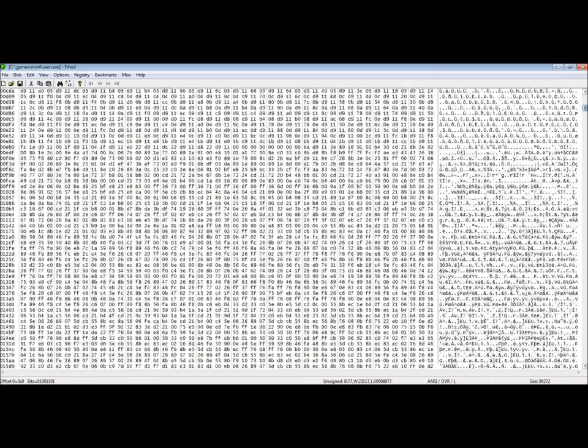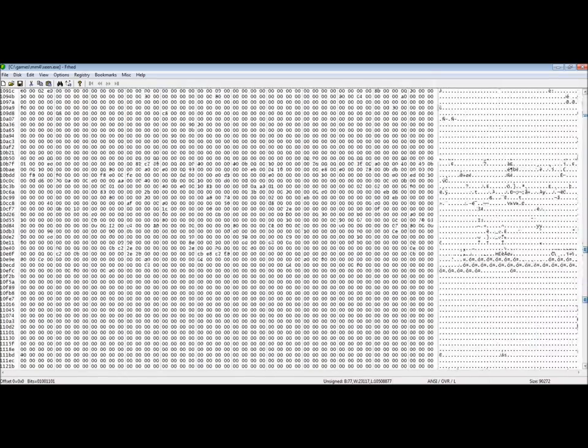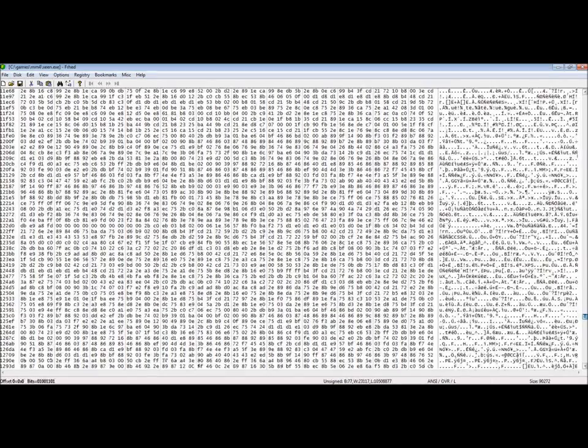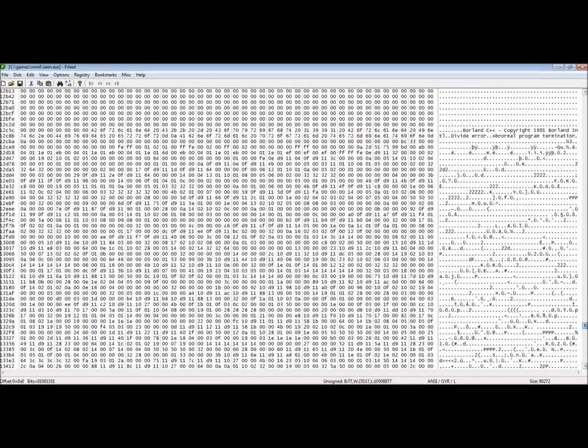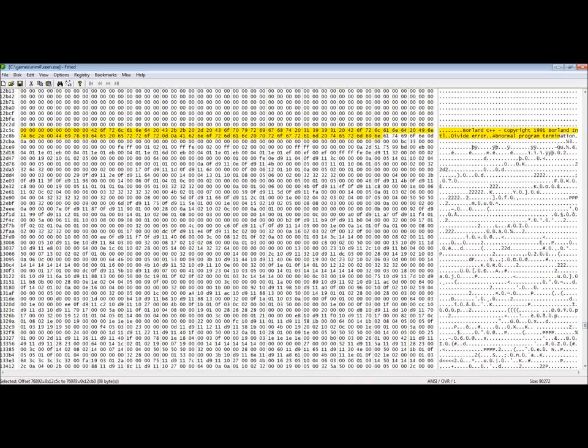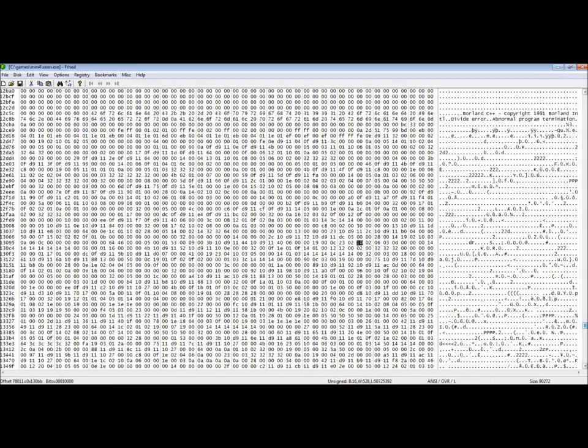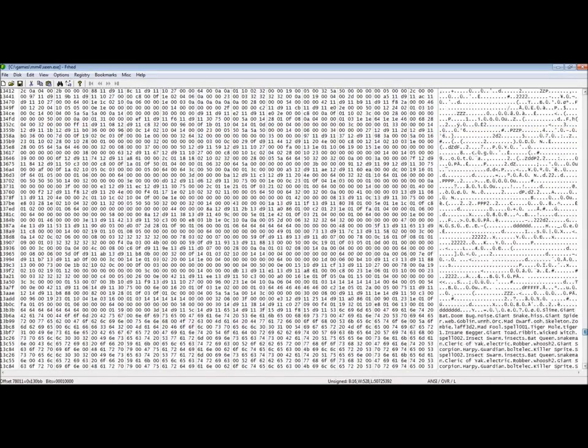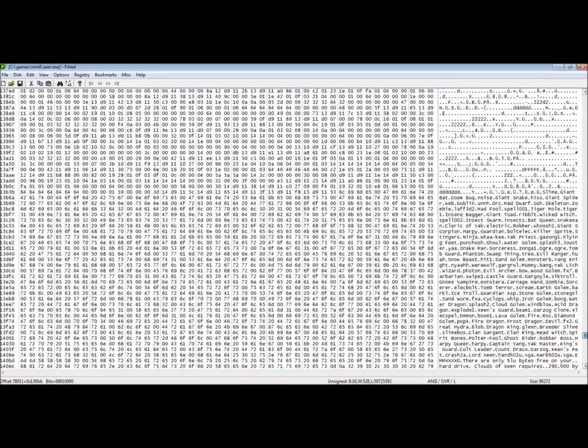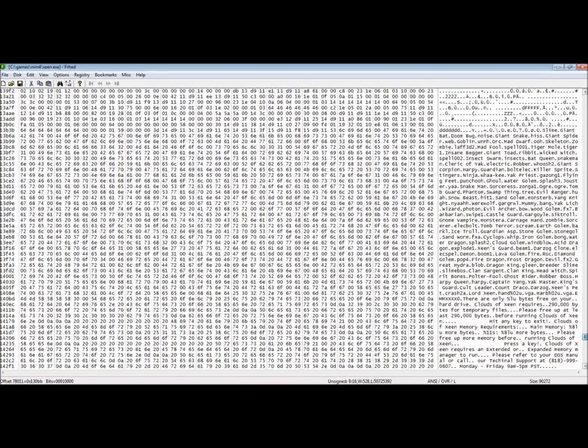Here we're looking at Might and Magic 4's executable. We're using a free hex editor called FRHED. Here we can see that this was actually compiled using Borland C++ 1991.